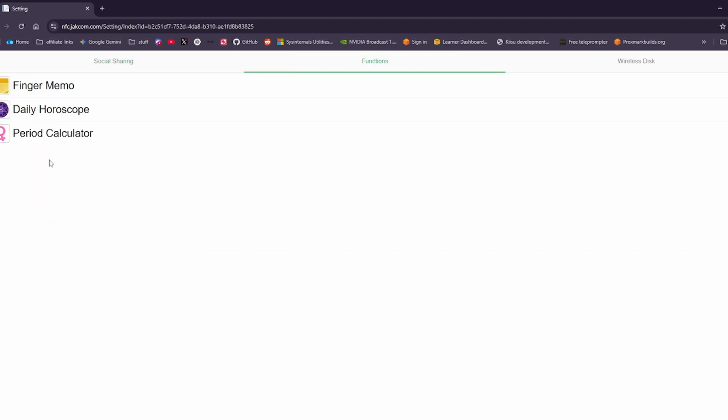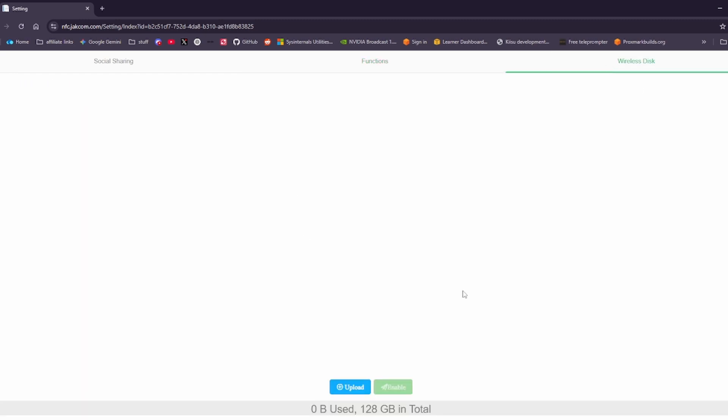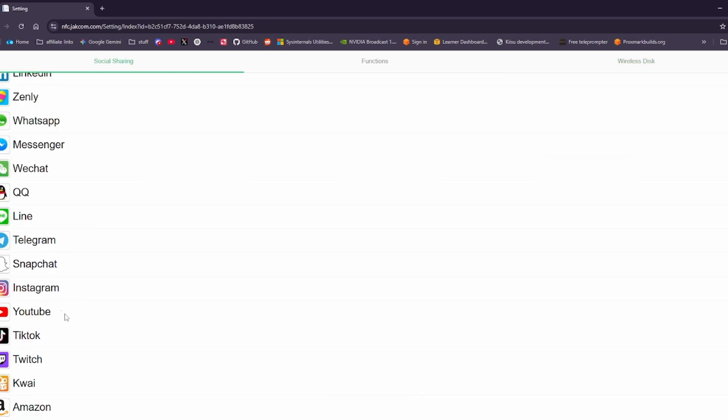We use of our functions. So we have finger memo, daily horoscopes and period calendar. We can also set up some cloud storage here by uploading our files and then enabling able to share this. This will basically give other people a web link to your cloud storage to be able to download and take files off your ring. But for now we will just have our YouTube link on there. So now let's get back over to the top down camera to test the functionality.